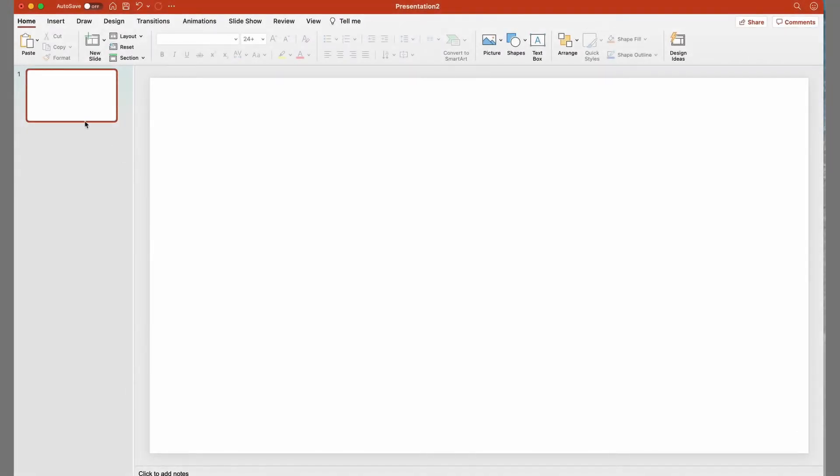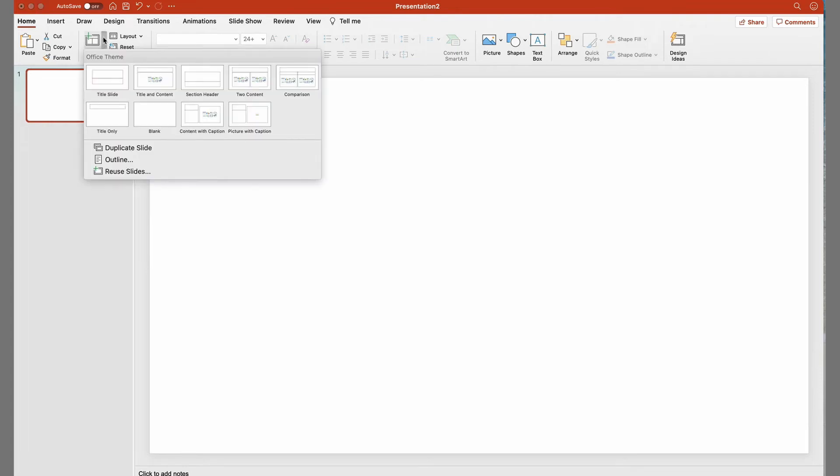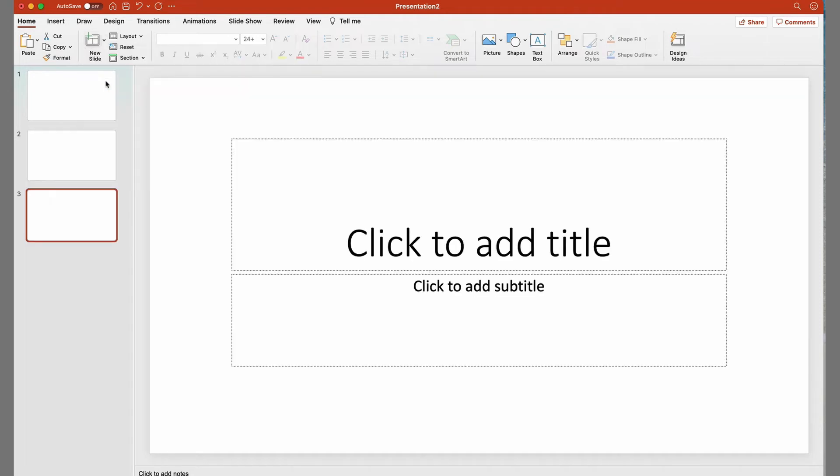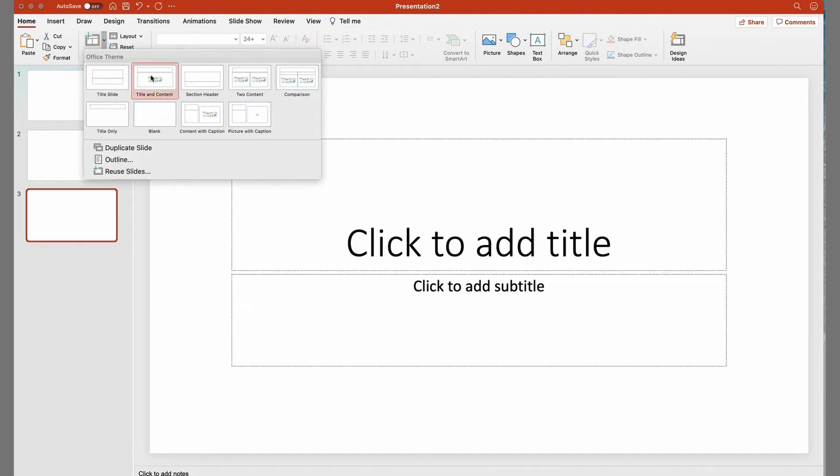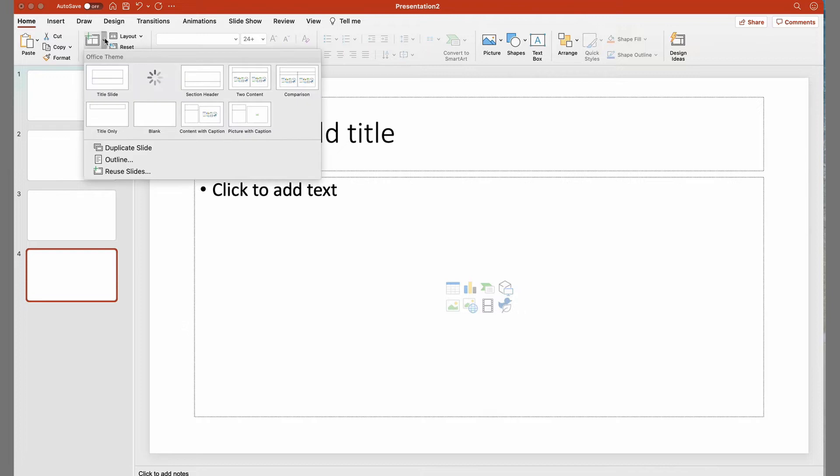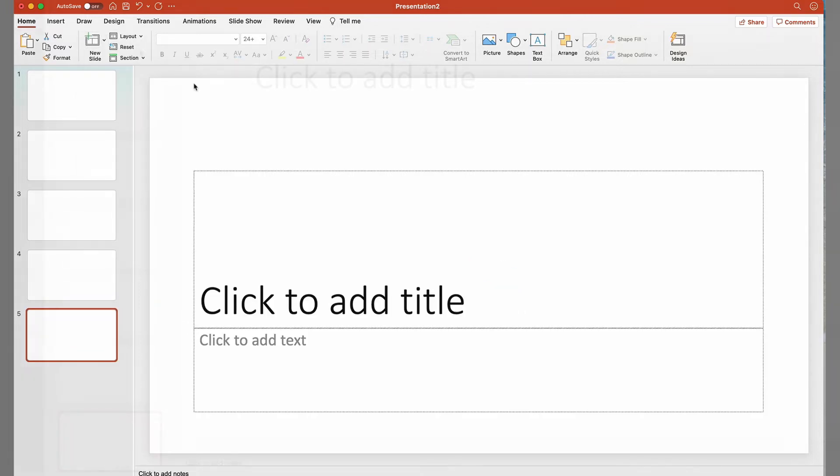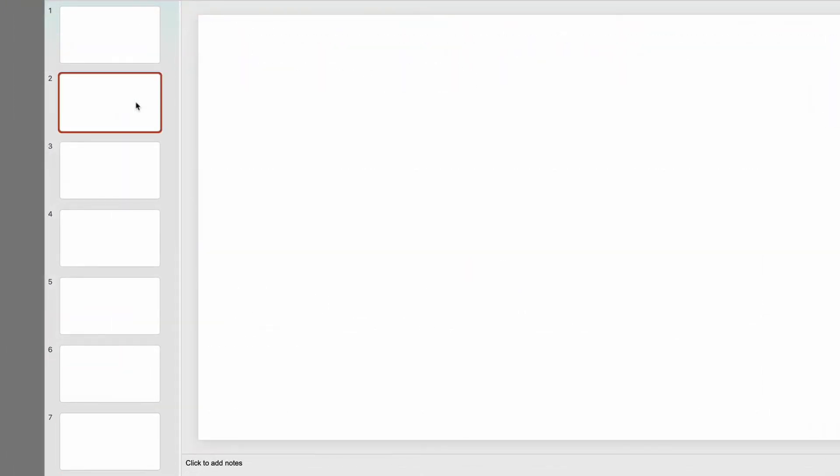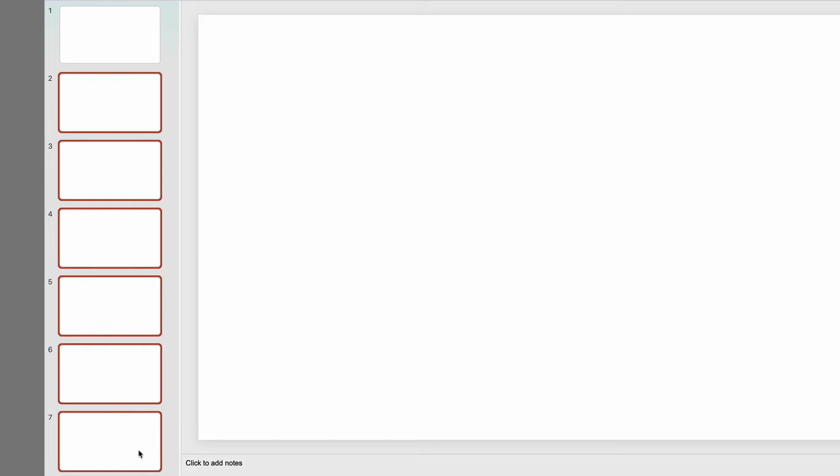We can create new slides, either blank or set up with a variety of different default layouts, by clicking on the New Slide button and selecting the layouts you need. As you select them, they're added under the first slide to the left. To remove slides, we click on them and press the Delete button.